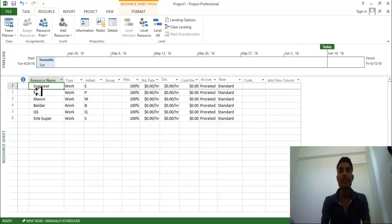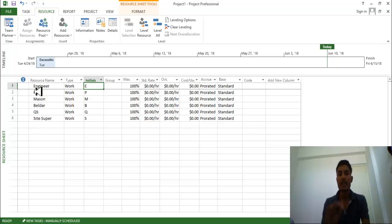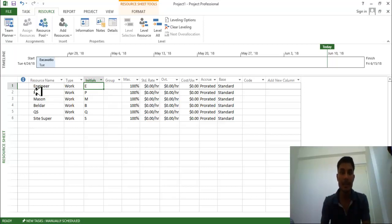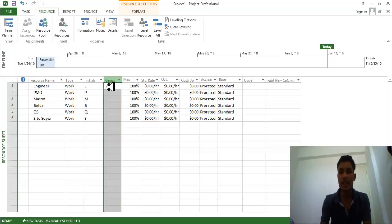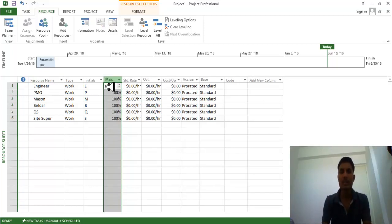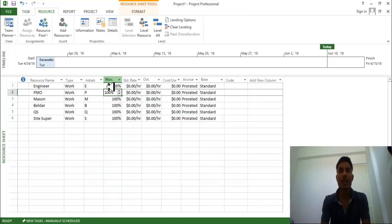So engineer which is going to perform work, initial is E for the understanding, for providing the input in my MSP Gantt chart. You can select any group, but there is no need for this group.